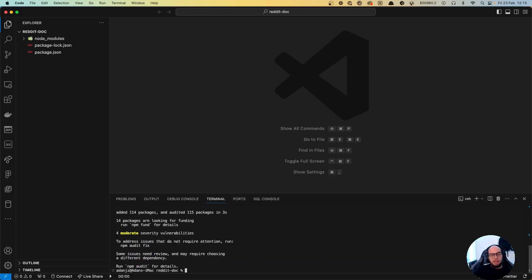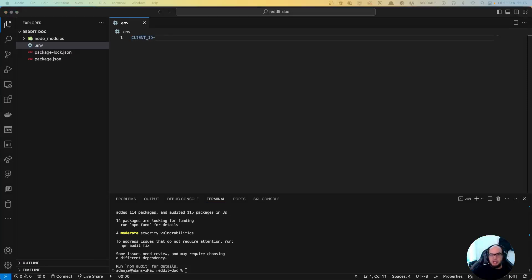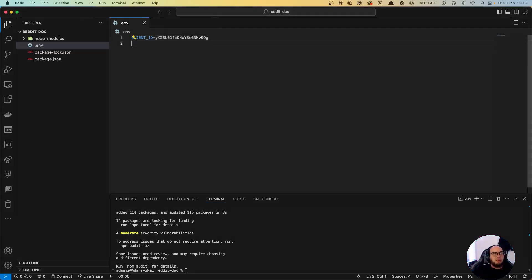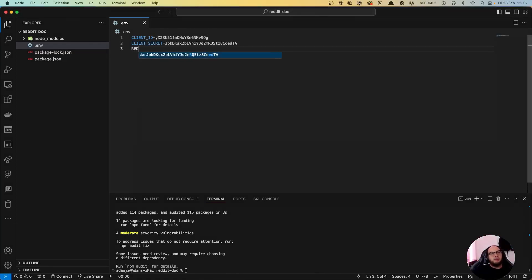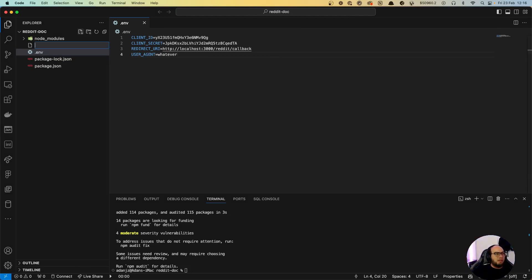The idea for today is I'm going to do the auth and save the token response into a text file. First we need to create a .env file. We'll need to add CLIENT_ID, which is the app ID we just created, CLIENT_SECRET from the app, REDIRECT_URI which is the one we just added, and USER_AGENT which can be whatever string we like.